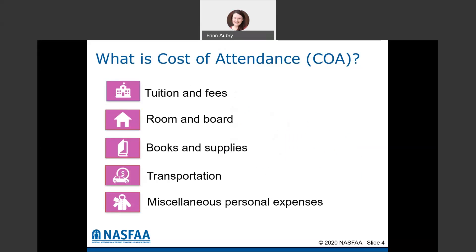Each school is going to be different, so this number is not going to be the same across the board. For instance, the cost of attendance at a school like NWTC is going to be vastly different than attending a private school like St. Norbert College. So when you're starting to look at different colleges and figuring out where you want to go, this is definitely a number you're going to want to look into.